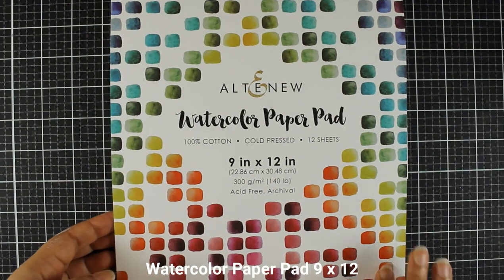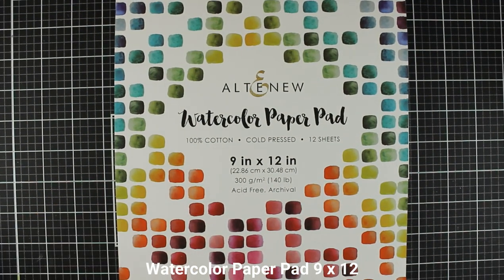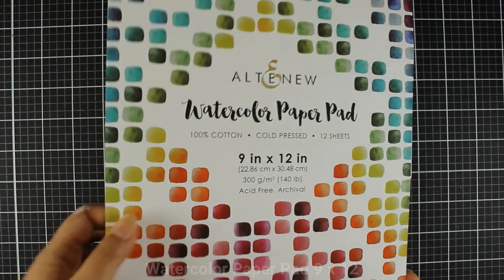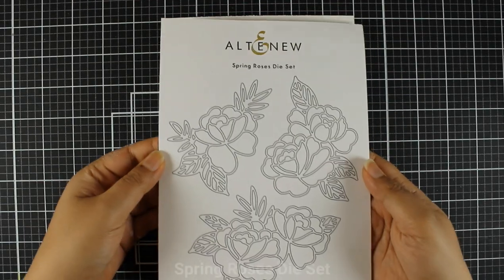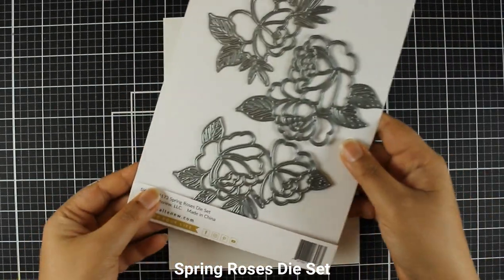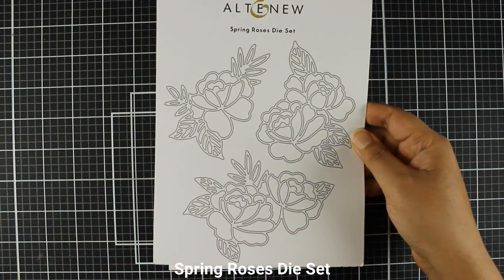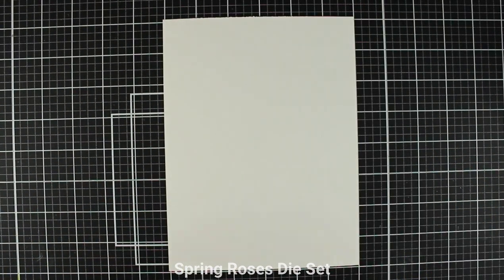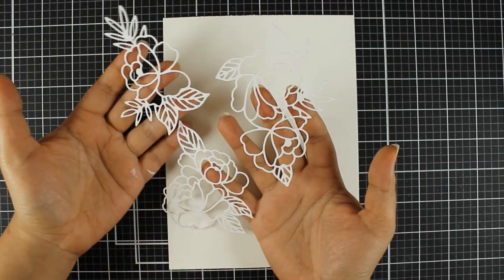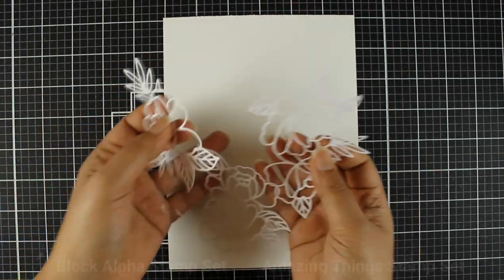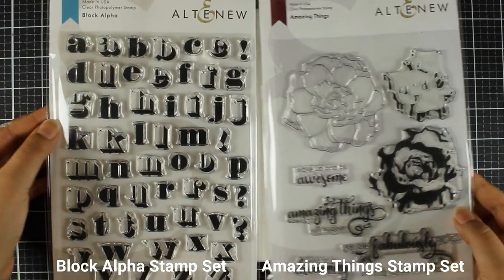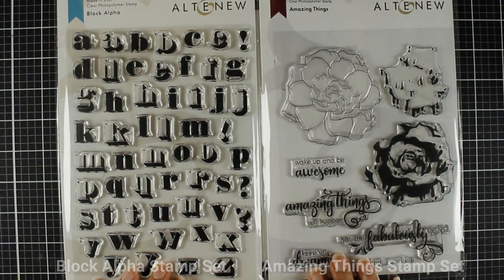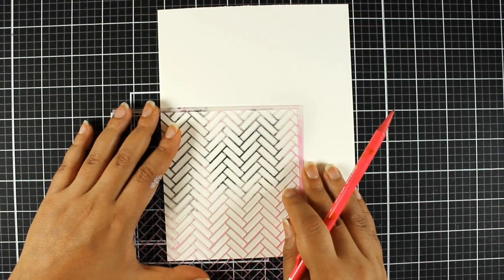So to start off I am going to be working on Altenew watercolor paper. This comes in a 9 by 12 paper pad and I have cut down the sheet into 6 by 8 inches and I'll be using the Spring Roses die set which was just released this month in June. I have die cut those in white cardstock and I will be using the Block Alpha and the Amazing Things stamp set as well.